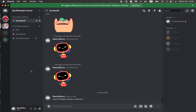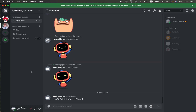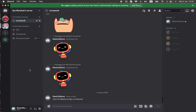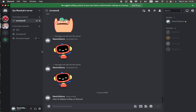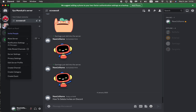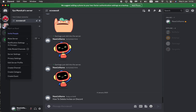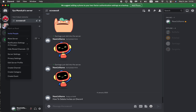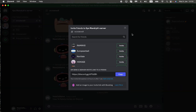First, let's send an invite to one of our friends and then delete it. To do this, find your server in the left side menu, click on it with the right mouse button, and then click on 'Invite People'.